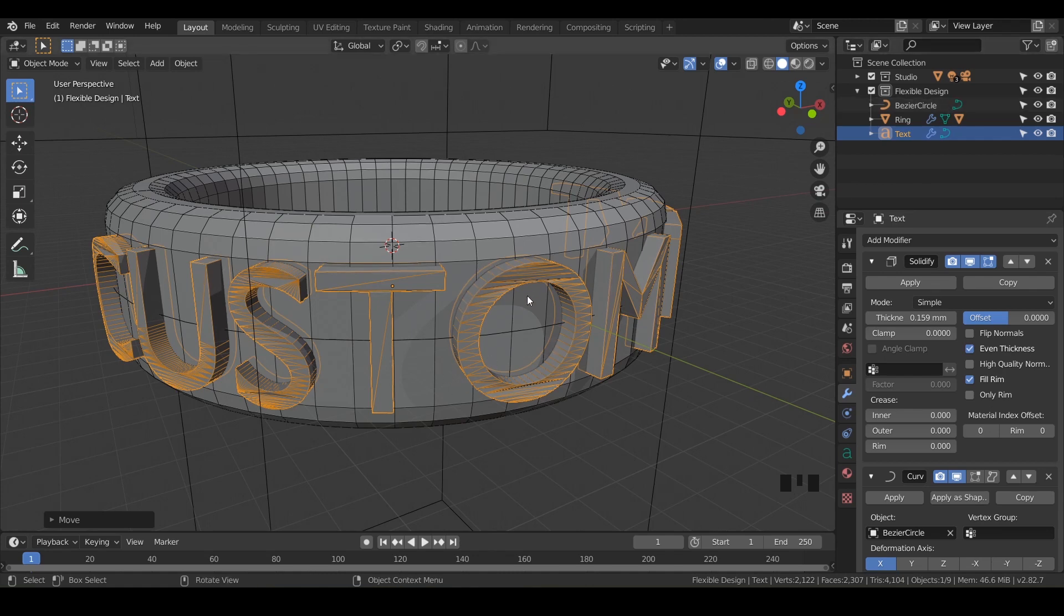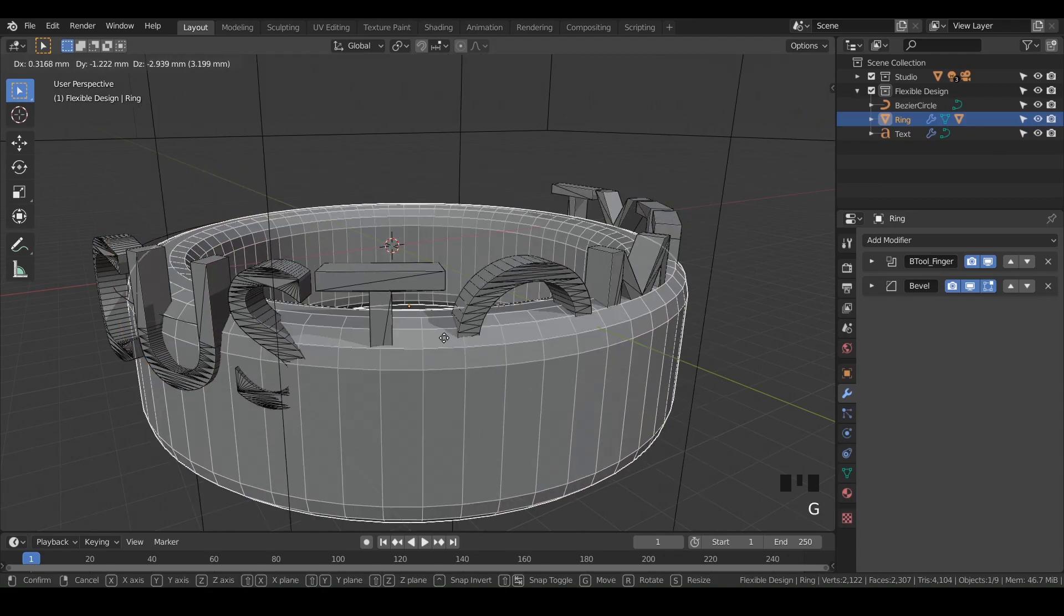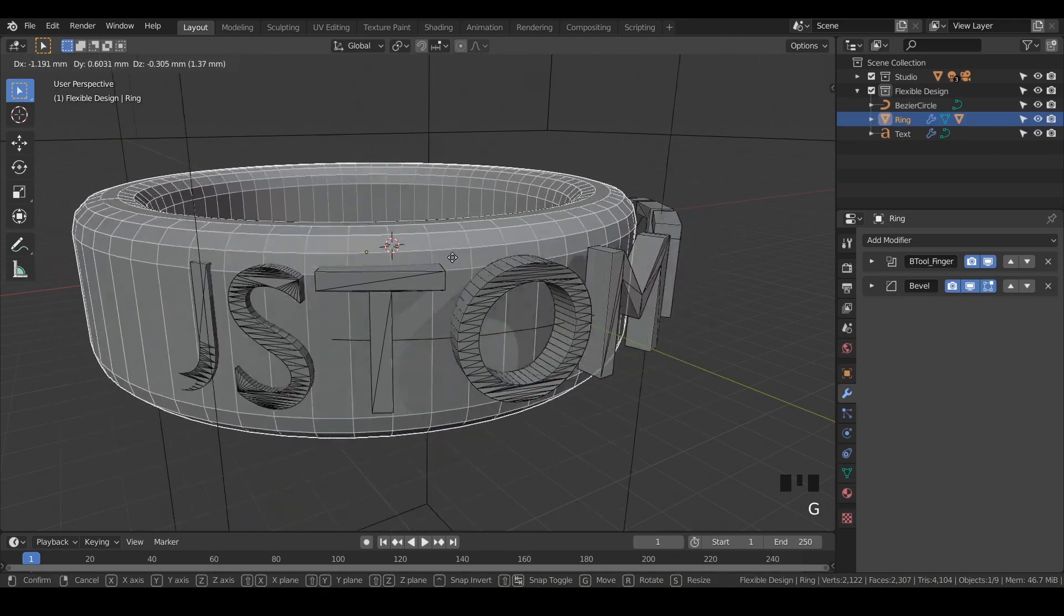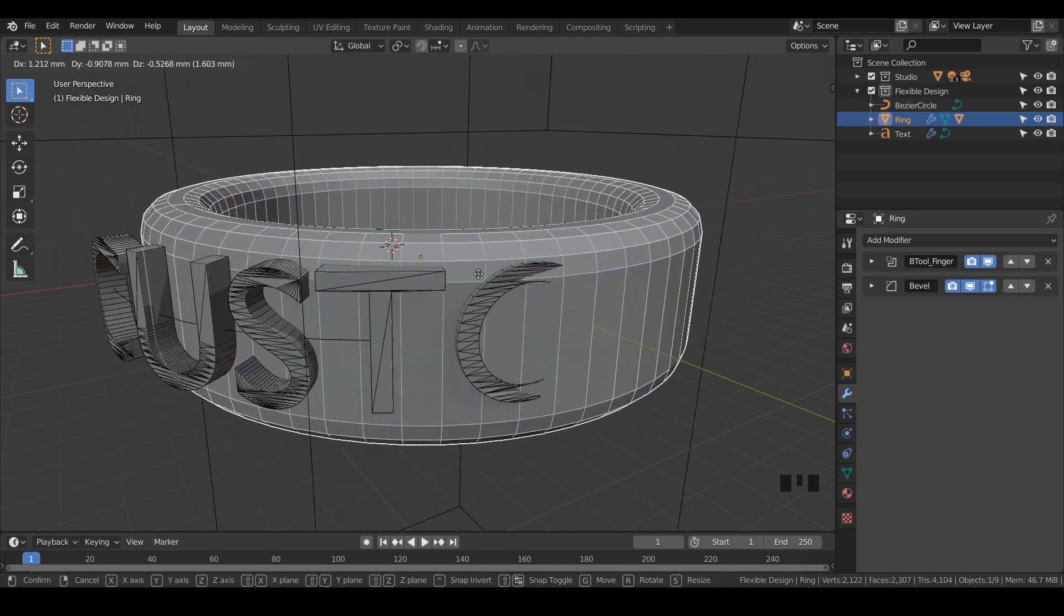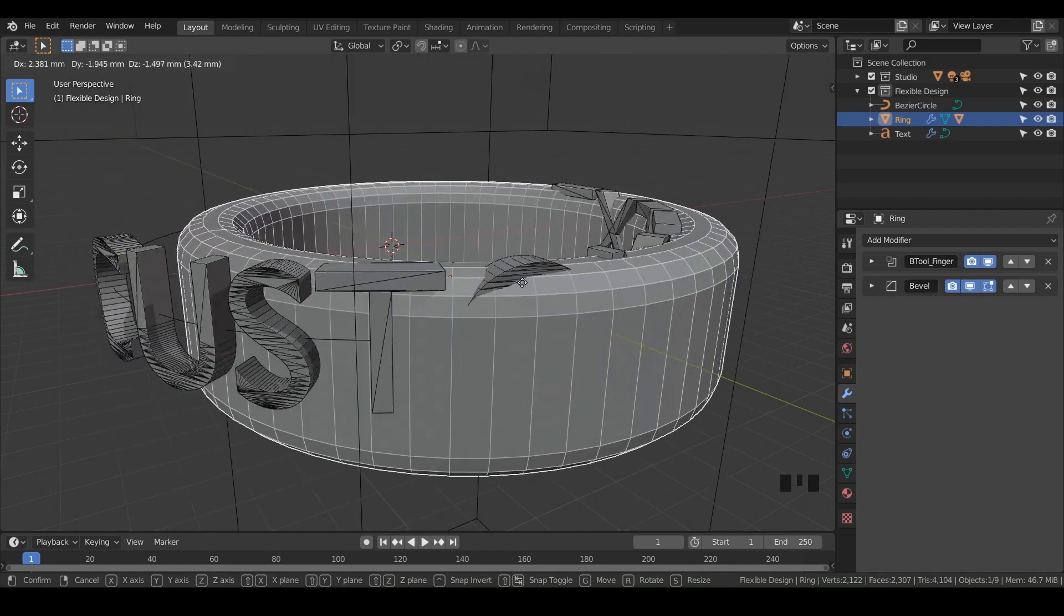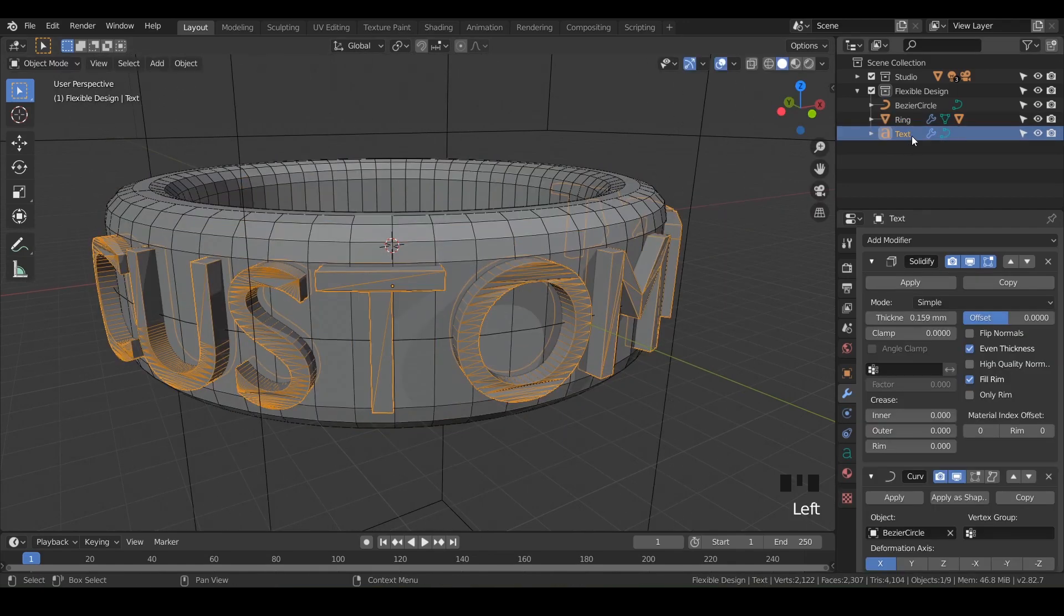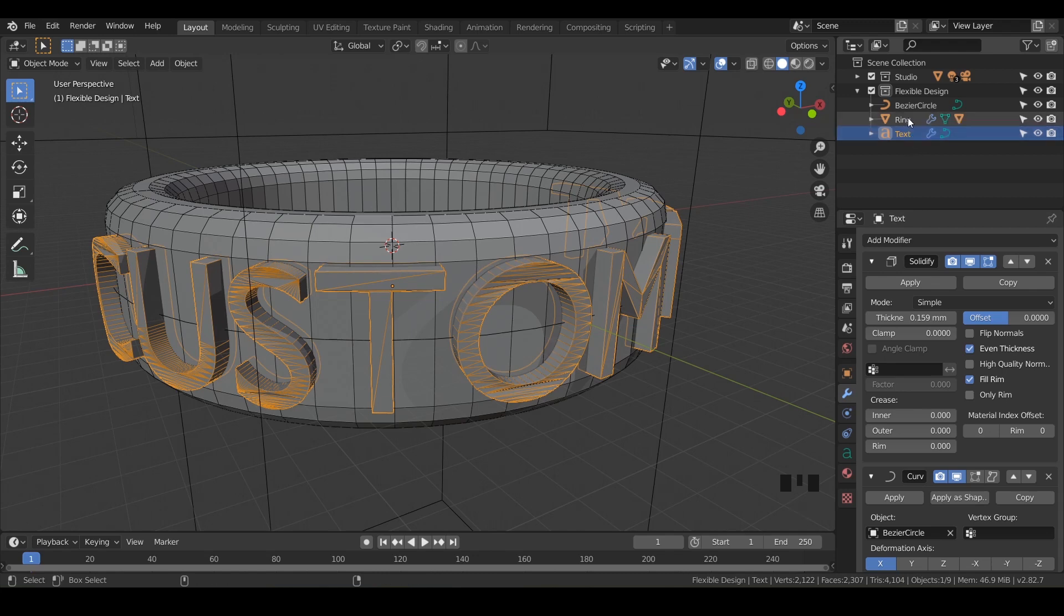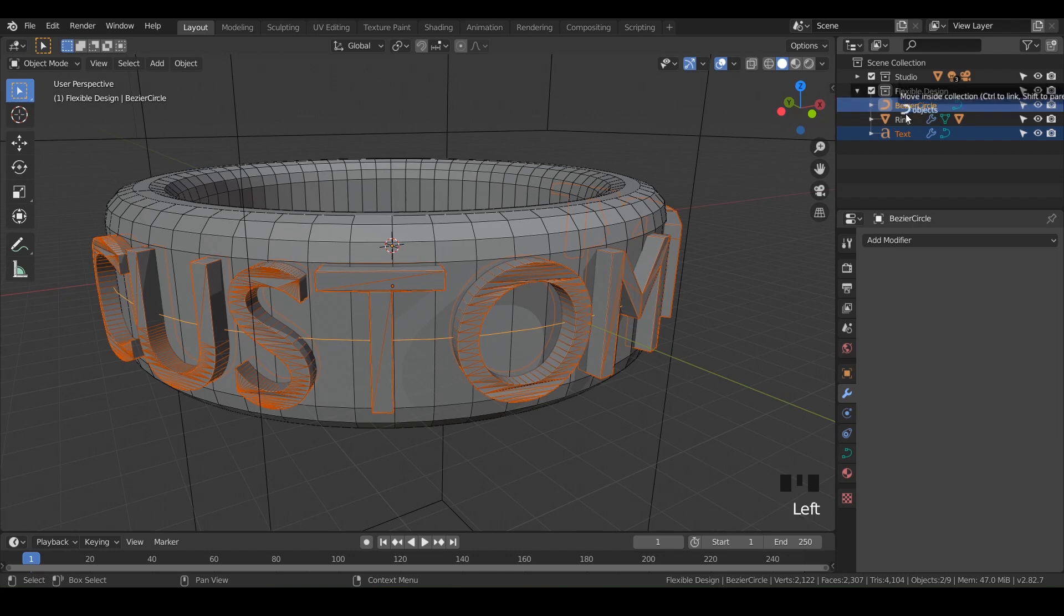First, we want to make sure everything's linked together. Go ahead and grab your main ring and hit G. Maybe you're having the same issue where nothing's sticking together, so we need to link these. Click on the text, hold Control on your keyboard, then click on your bezier curve. We can do both of these at the same time, so click on one of those.